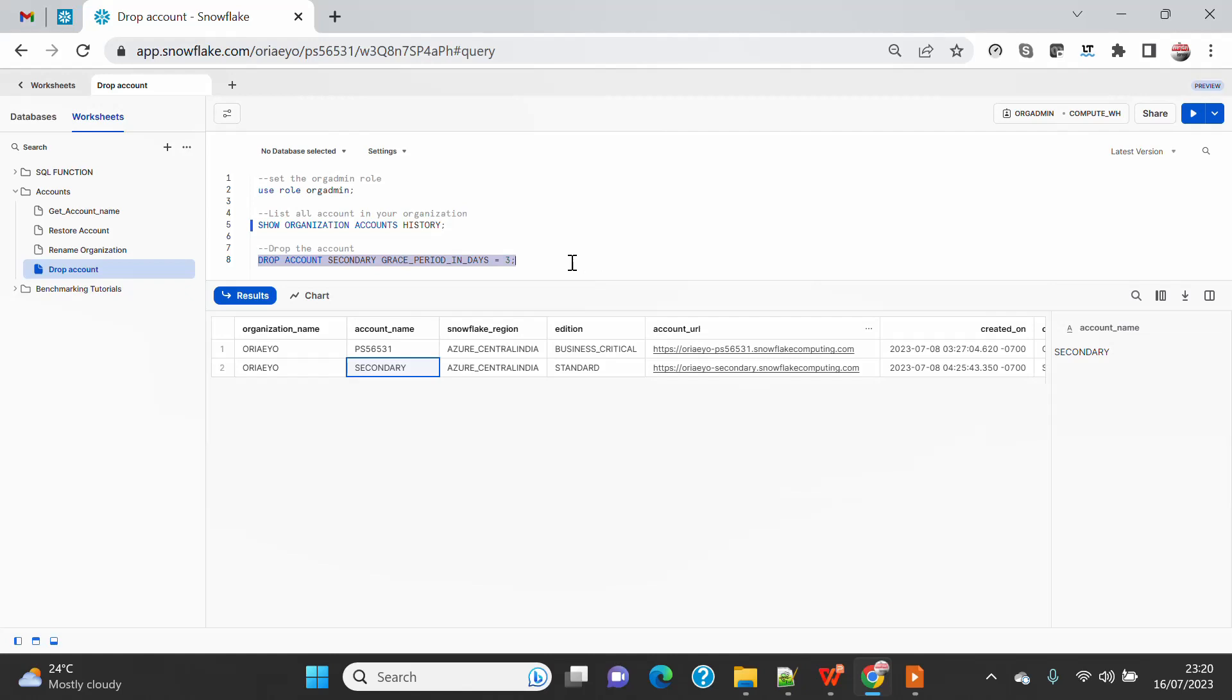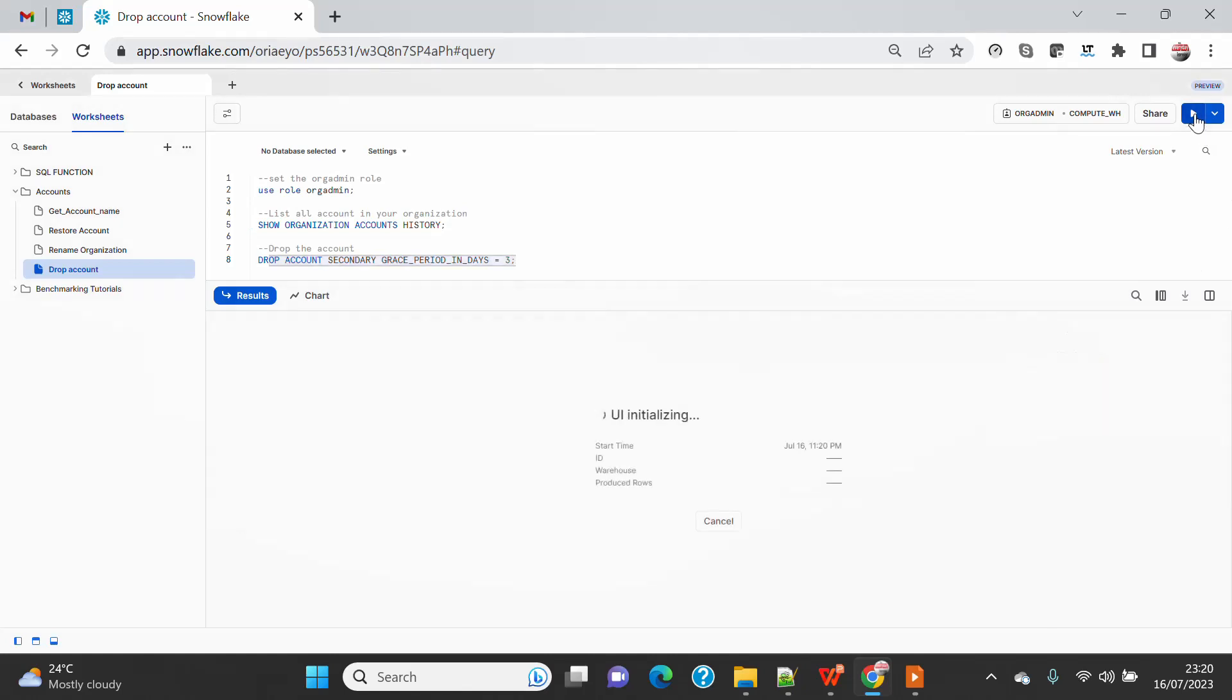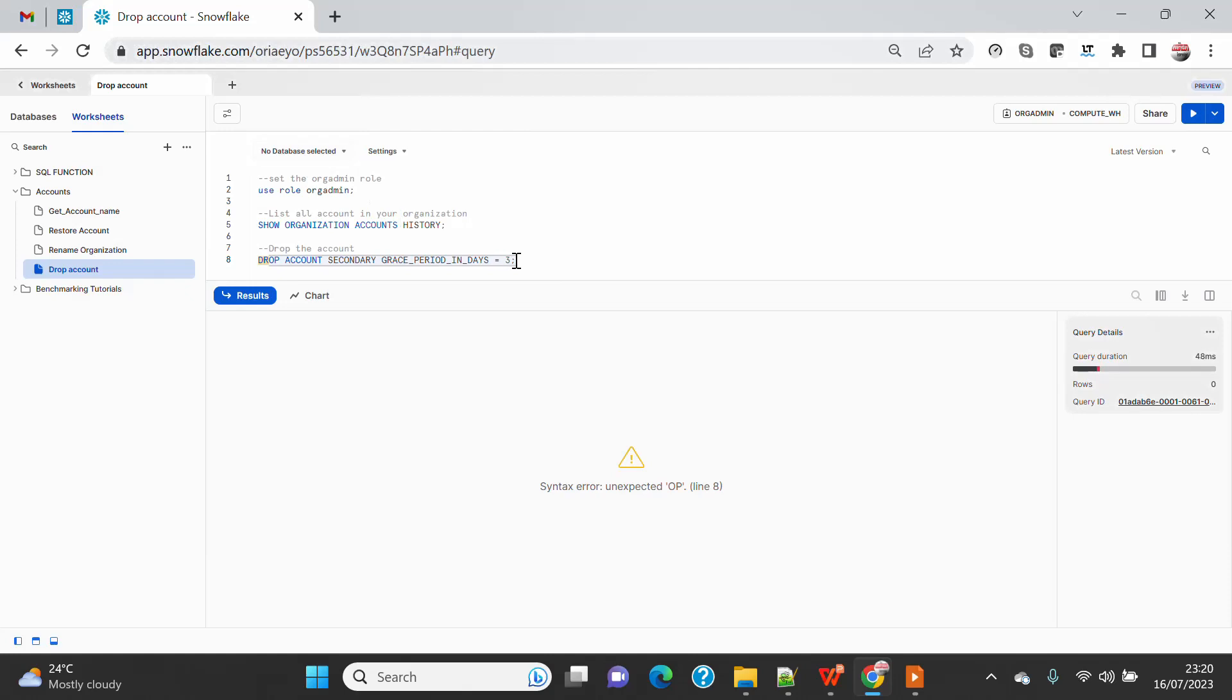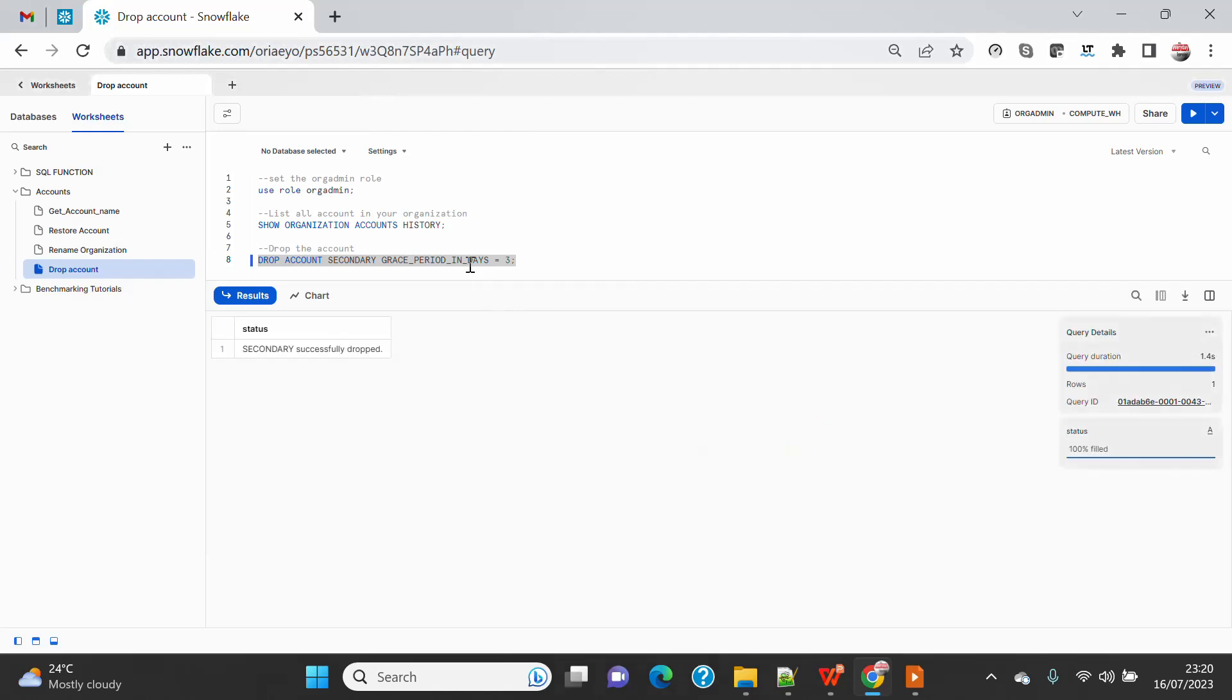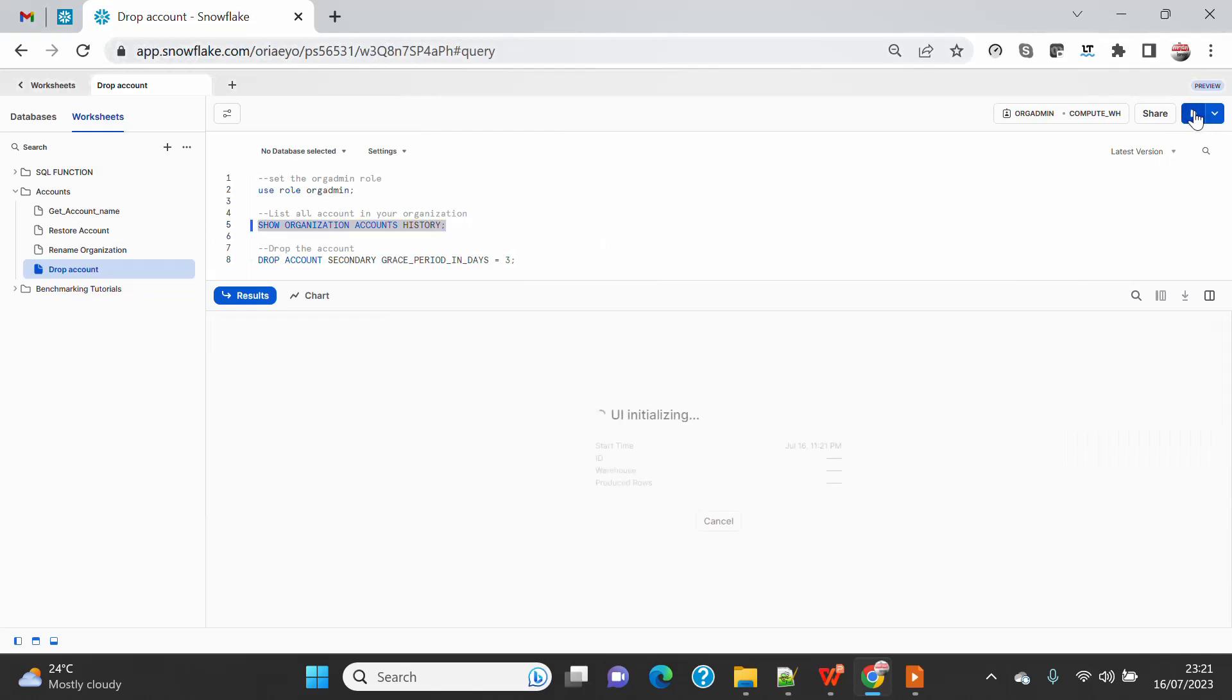The moment I will drop... it says unexpected op. Okay sorry, I didn't select it. Let me execute again. So you can see that it will allow me to drop the account. Secondary successfully dropped. And if I go and again do SHOW ORGANIZATION ACCOUNTS...